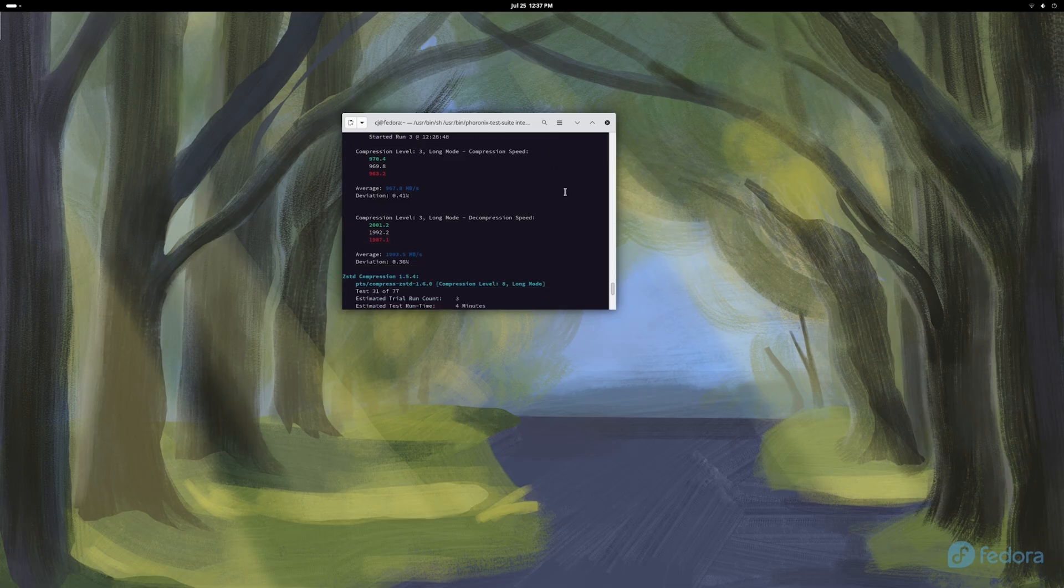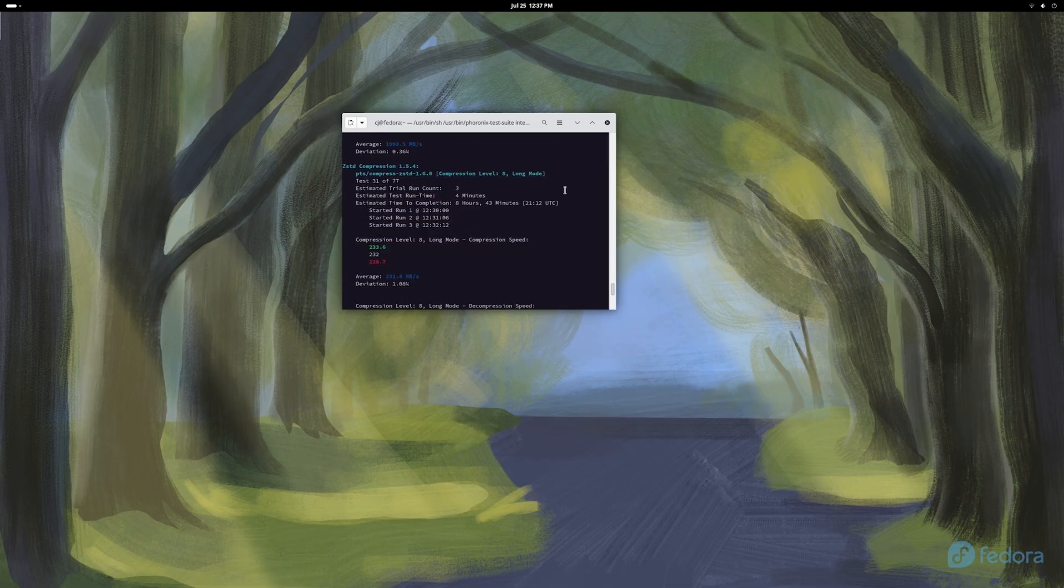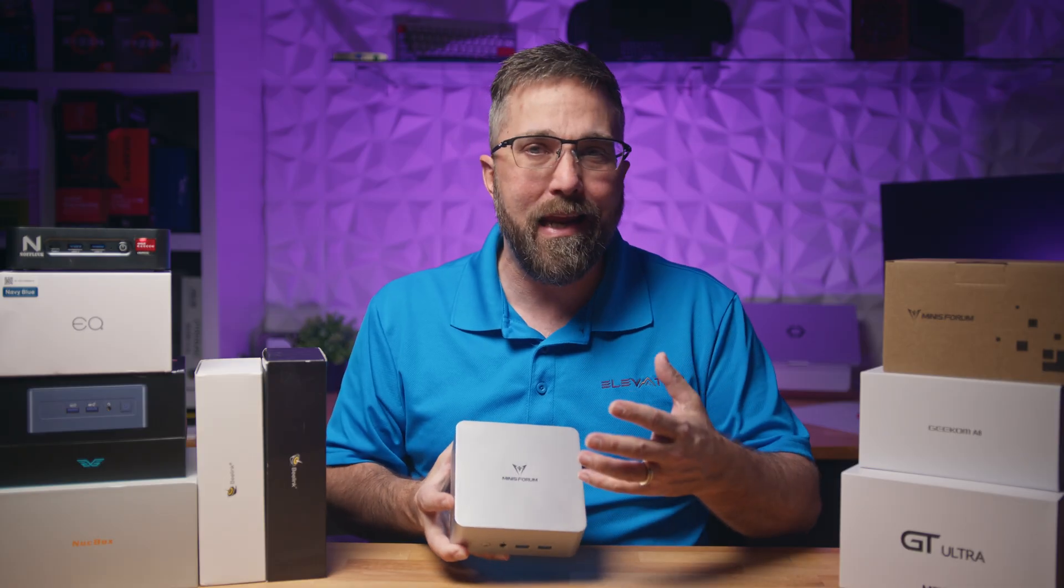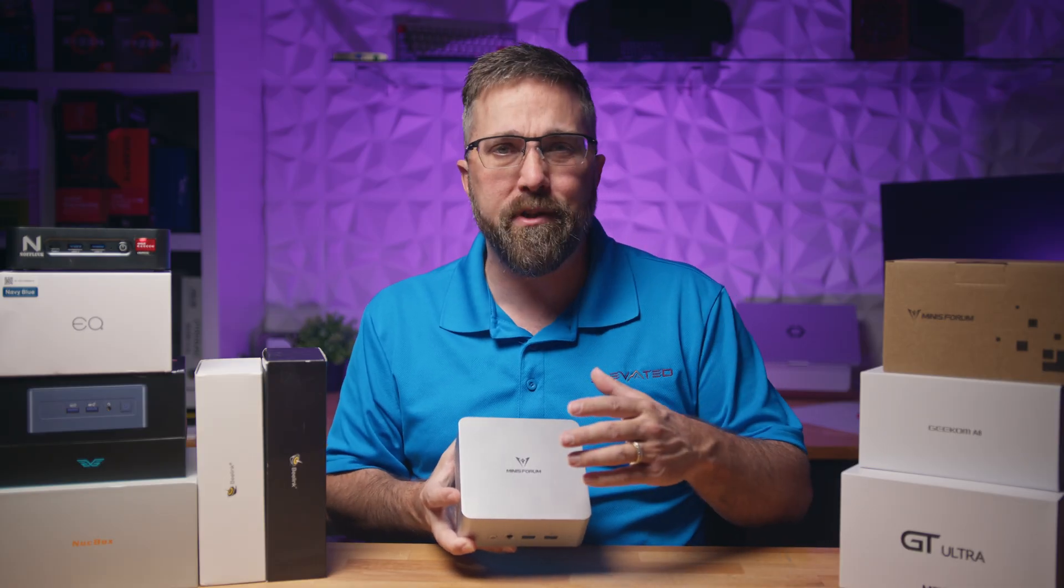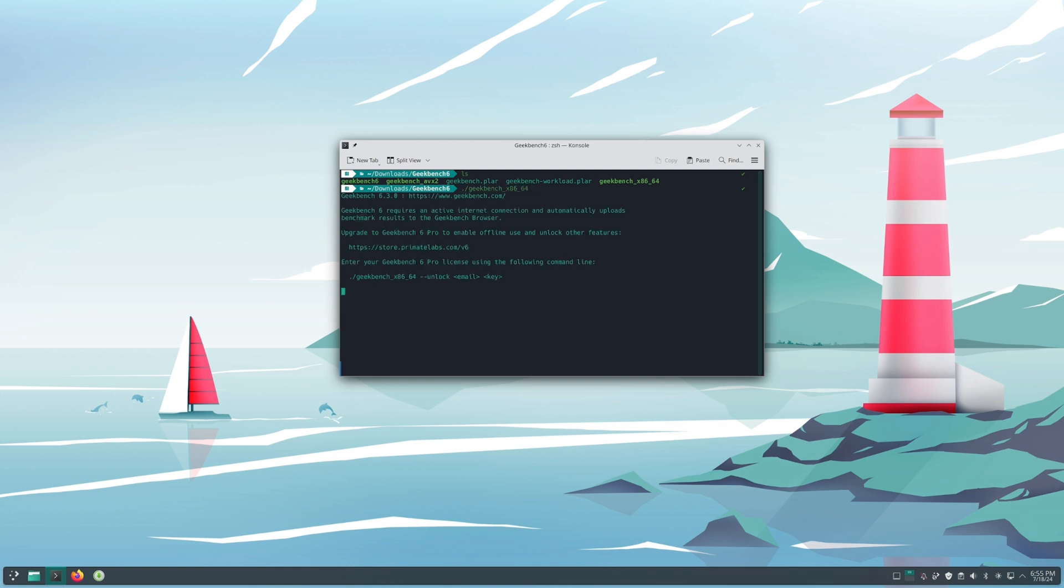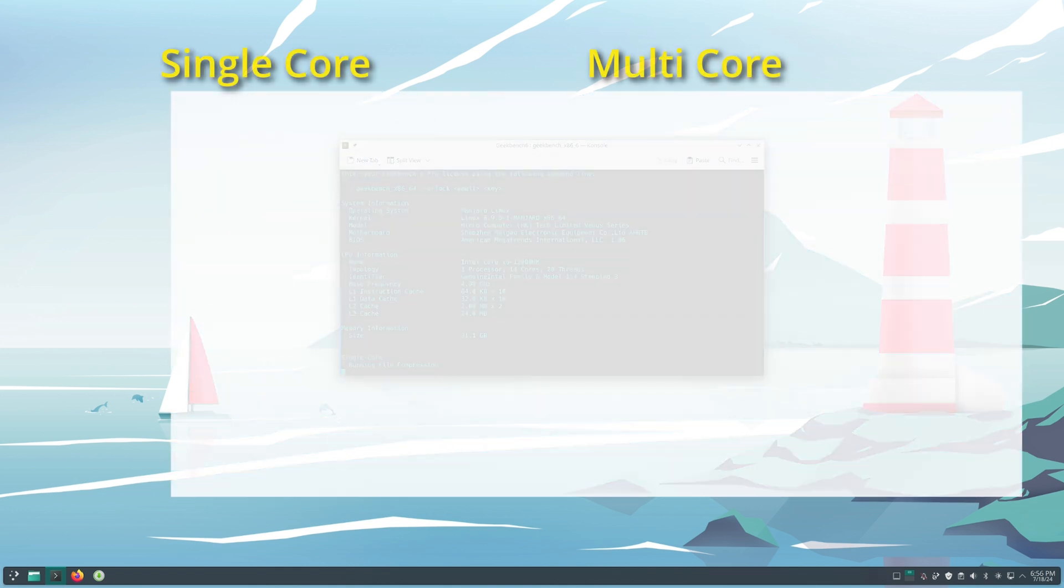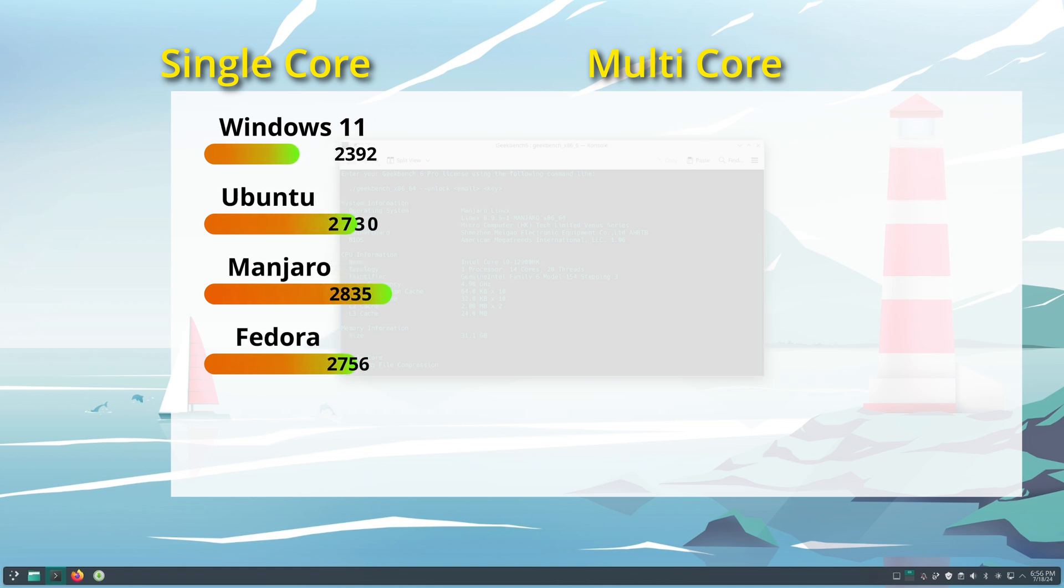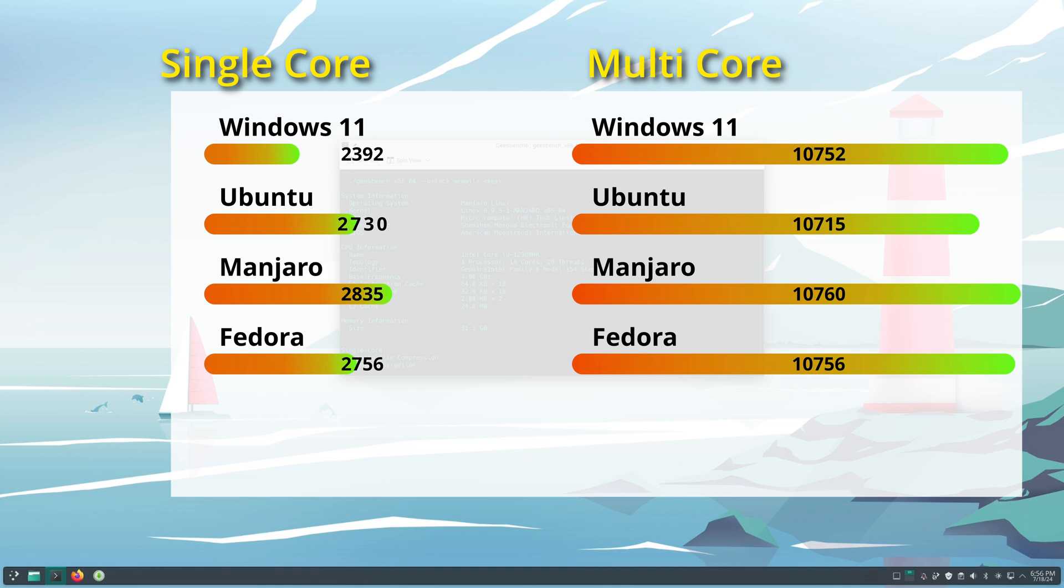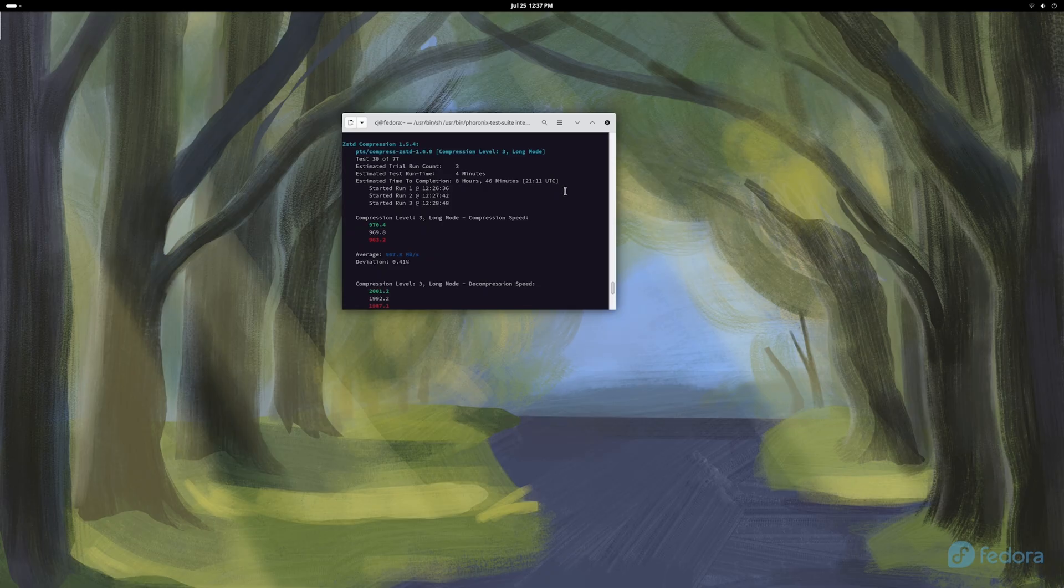While I did run extensive stability tests on each of these distros, I'm not going to inundate you with a bunch of benchmark results and charts. In fact, the only cross-platform benchmark I ran was Geekbench 6, and as I predicted, all three Linux distros had the same or better single core and multi-core CPU performance compared to Windows.